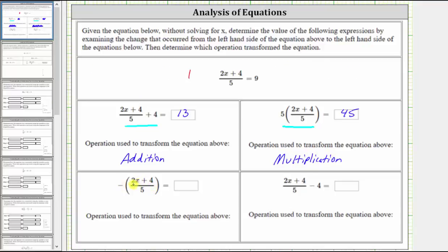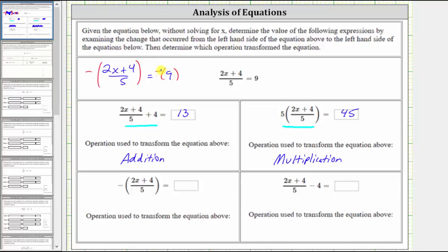The next expression is the opposite of the quantity two x plus four divided by five. We know the quantity two x plus four divided by five is equal to positive nine. If we want the opposite of this, we take the opposite of both sides of the equation to maintain equality, which means this expression must equal the opposite of positive nine, or negative nine. The operation performed is taking the opposite, which is equivalent to multiplying both sides of the equation by negative one.